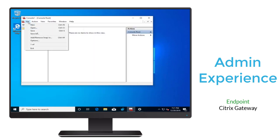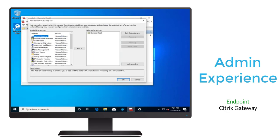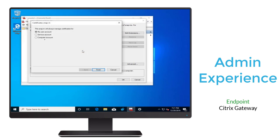Next, we'll open the Microsoft Management Console, and we'll add the certificate snap-in for the computer account.